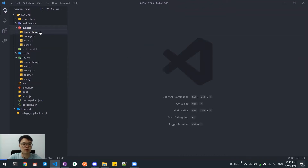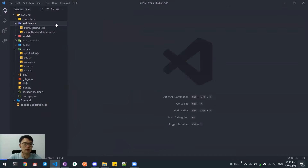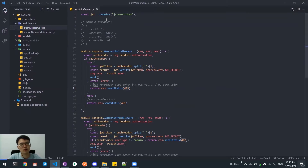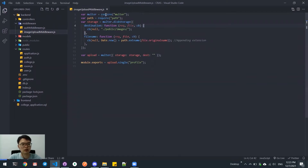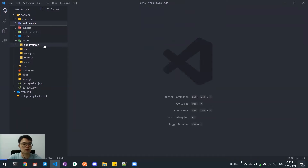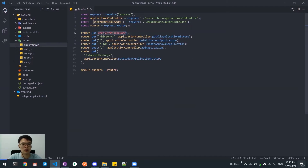Other than the controller, we have a model class here. This model class will make the connection and also perform queries to the SQL database. We also have middleware functions here. For the auth middleware, we have a special middleware class for it, and also an image-upload middleware. This middleware is consumed by different routes. For example, the auth middleware is consumed by application.js.